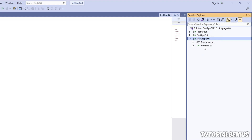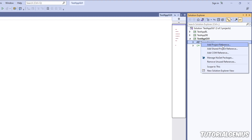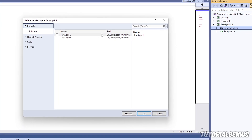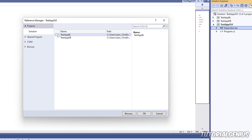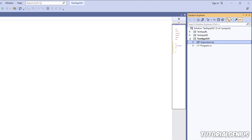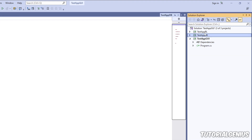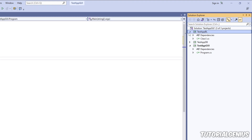To connect projects, go to the GUI project's Dependencies in Solution Explorer — in older versions of Visual Studio this may say References. Right-click and select Add Project Reference. A window appears showing all projects in the solution. Check the Business Layer project and click OK. Now internally the GUI project can talk to the Business Layer project.